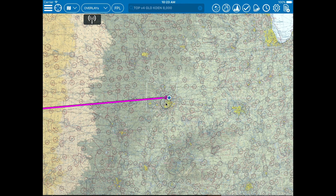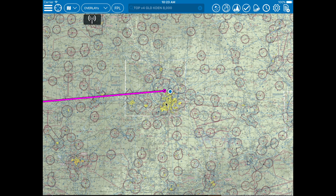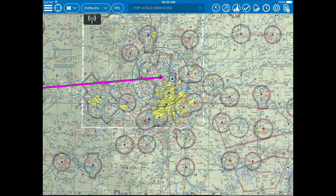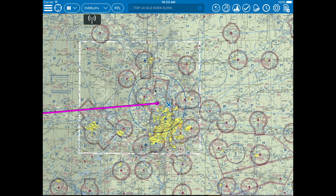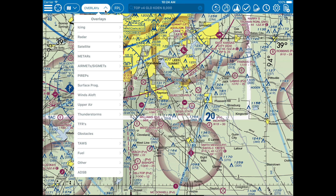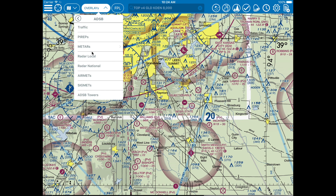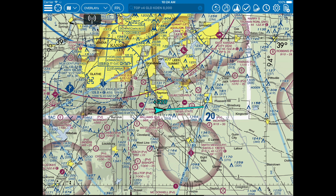Now for the exciting part — using your ADS-B receiver. When your device is connected, you will access ADS-B information via the overlays menu. At the very bottom of this menu, you will see an ADS-B option. Tap on this to access ADS-B data. Let's tap traffic. Traffic is displayed on the map with a 1-minute trend vector — just tap on the target to get more information.